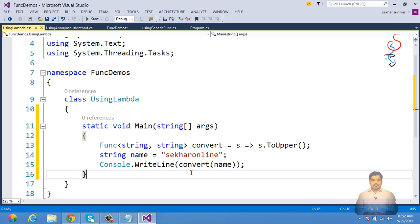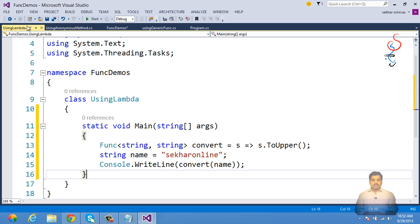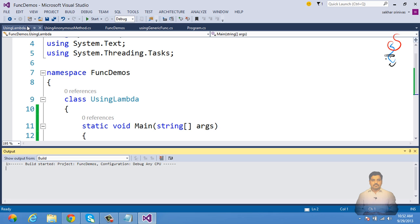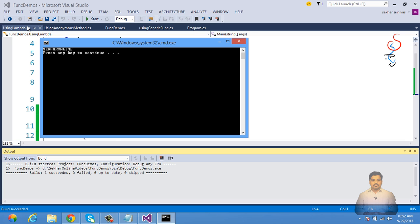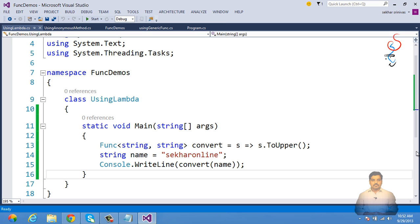This type of lambda expression with a generic Func delegate makes it possible to pass lambda expressions as a parameter without assigning them to a delegate. After making it the startup object and executing, we get the same output — the text has been converted to uppercase.